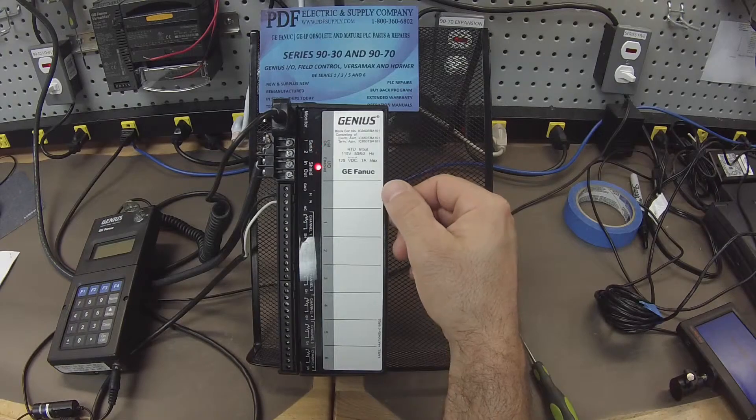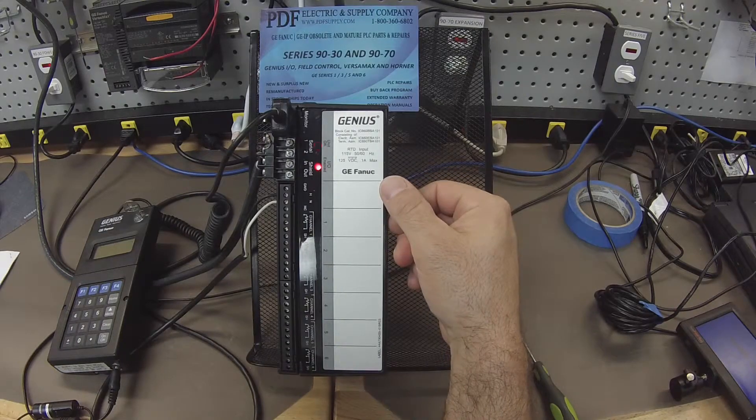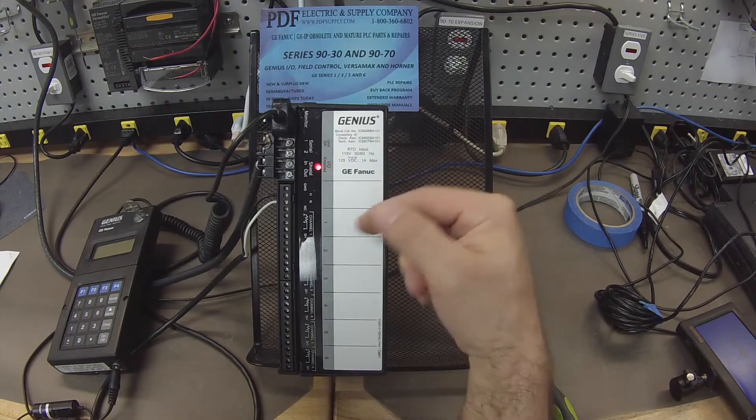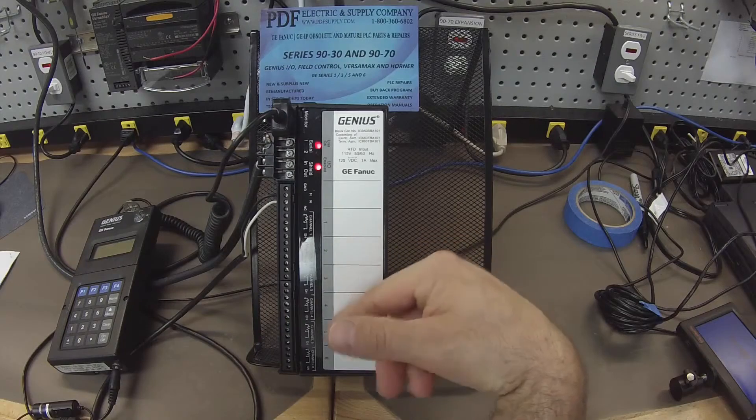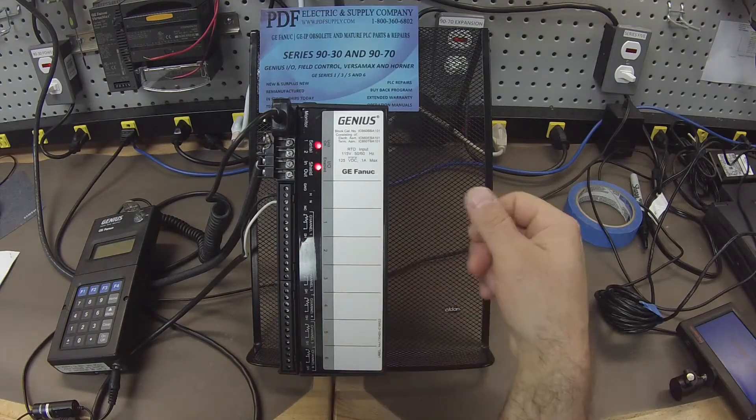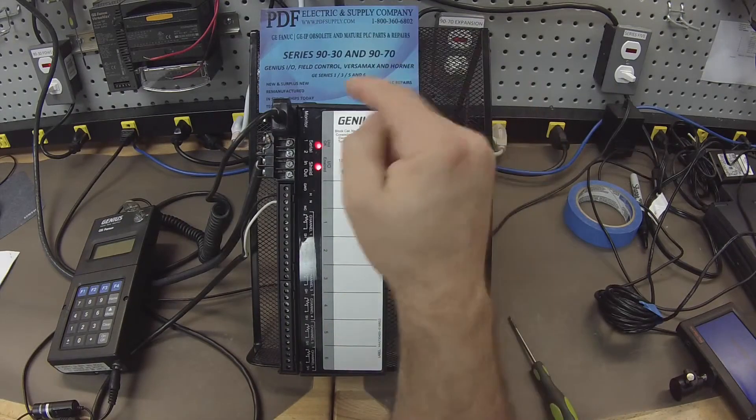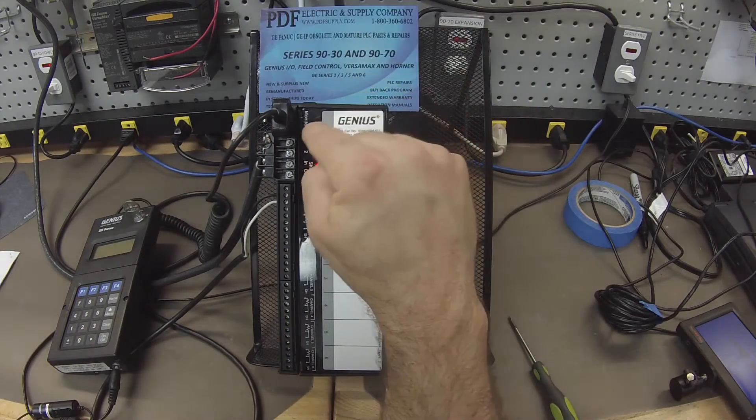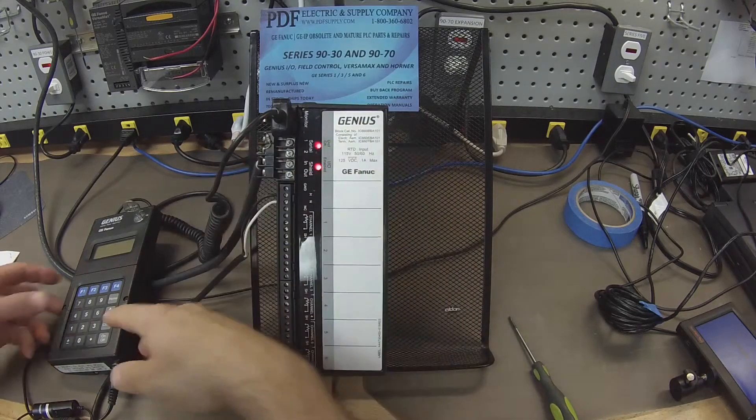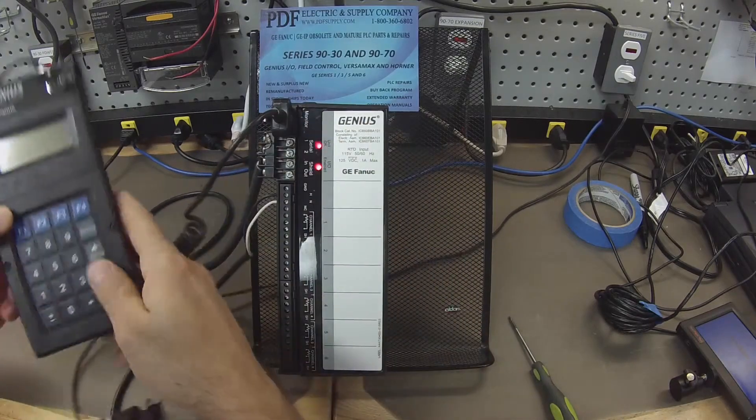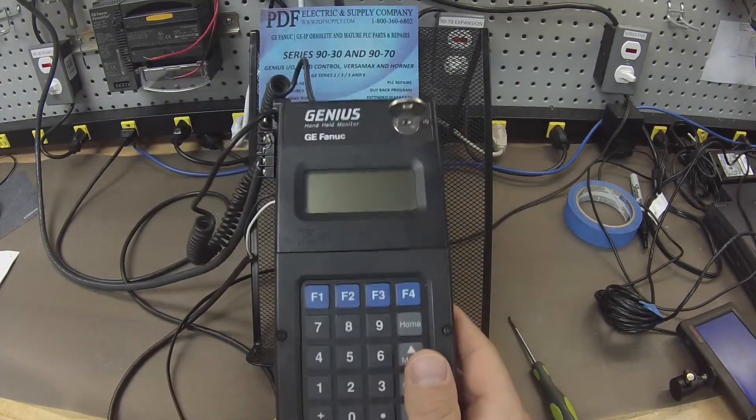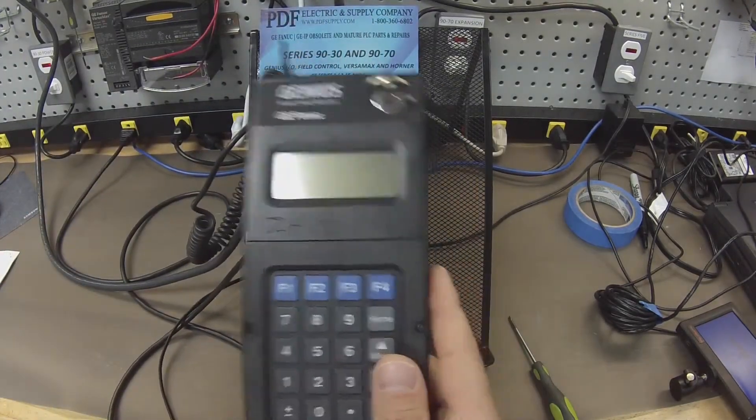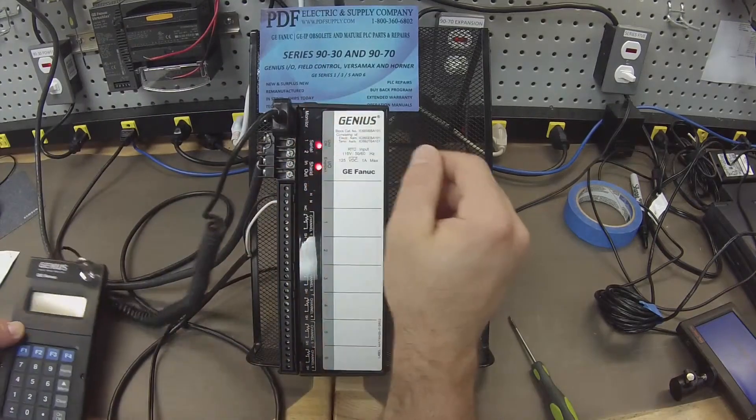This is a resistance thermal detector, has six inputs, analog reading, and we're going to test the physical monitor port that's for the IC660HHM501 monitor to be able to communicate with the Genius Block.